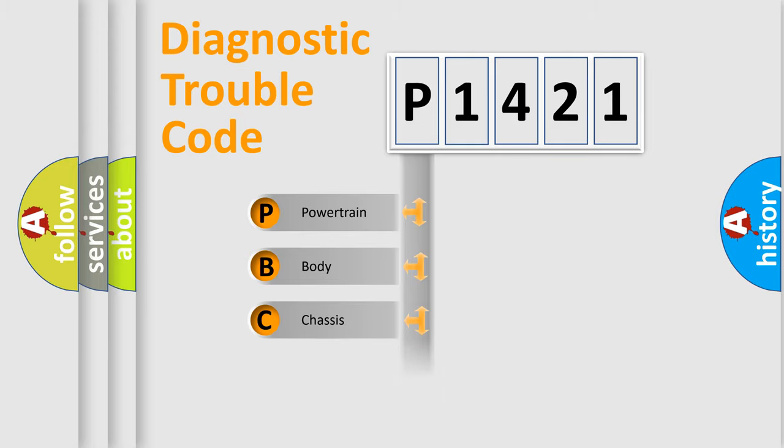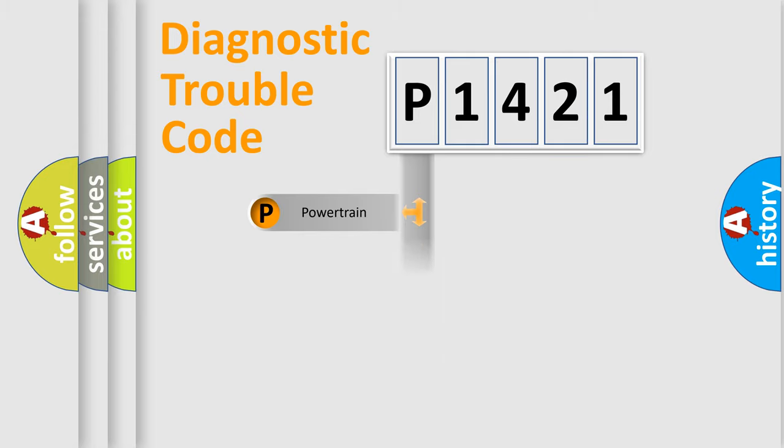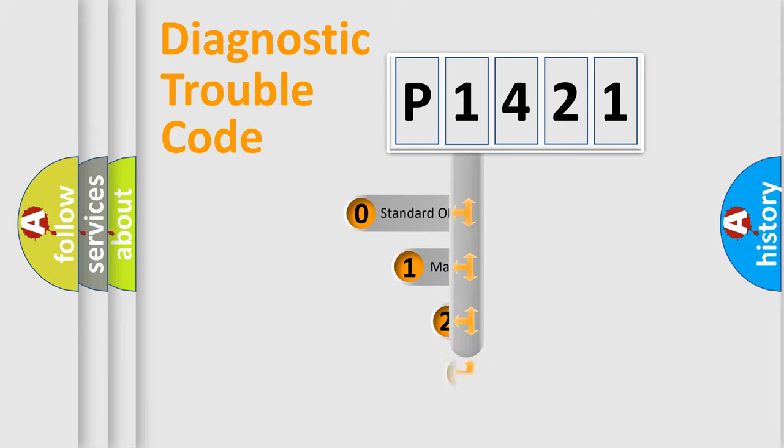Powertrain, Body, Chassis, Network. This distribution is defined in the first character code.